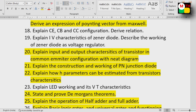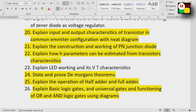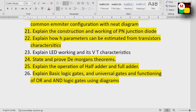Explain LED working and its V-I characteristics. State and prove De Morgan's Theorems. This SA is 100% likely to be asked.